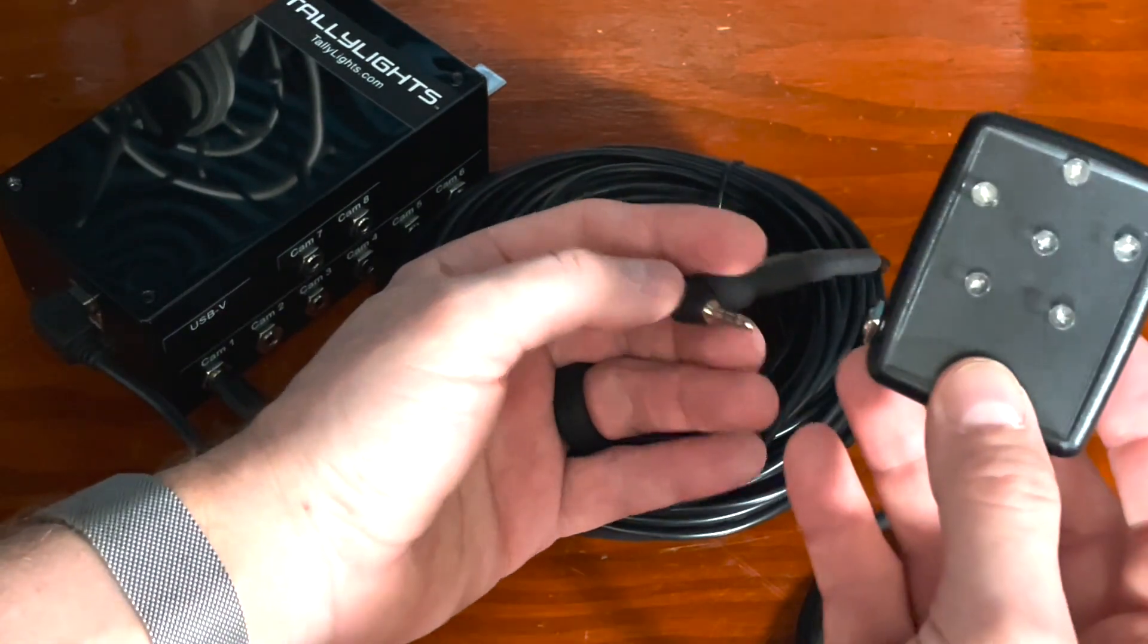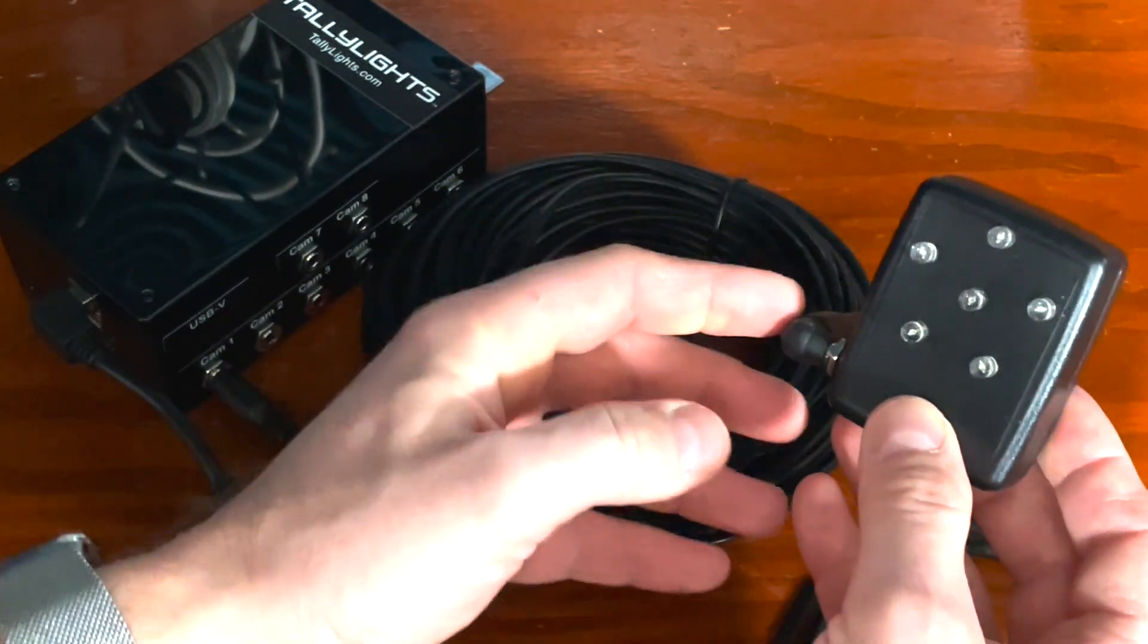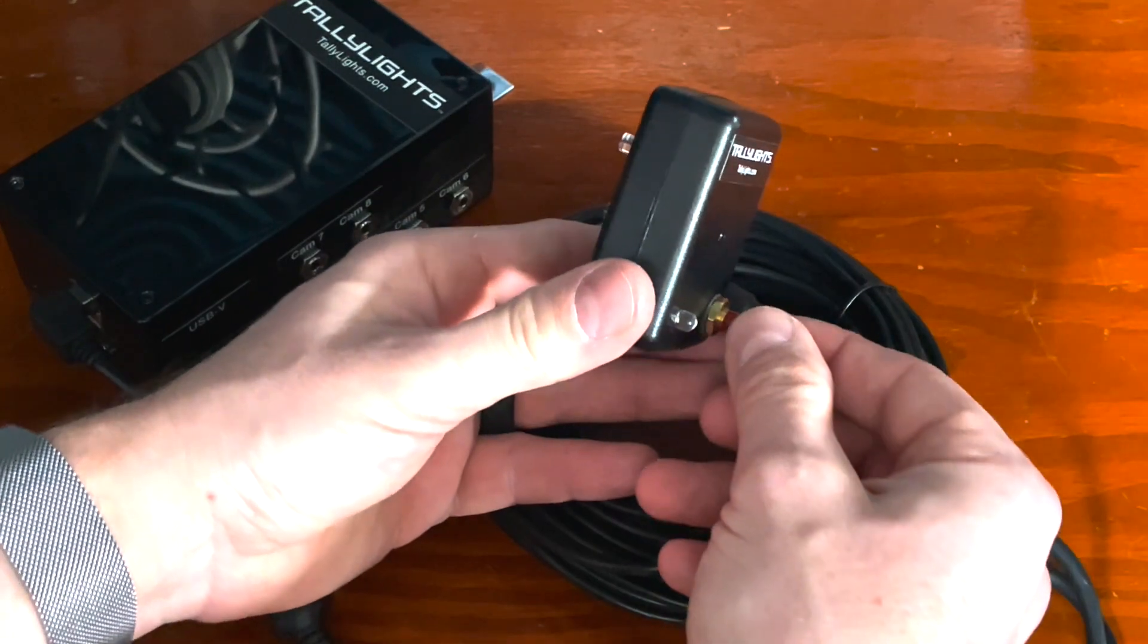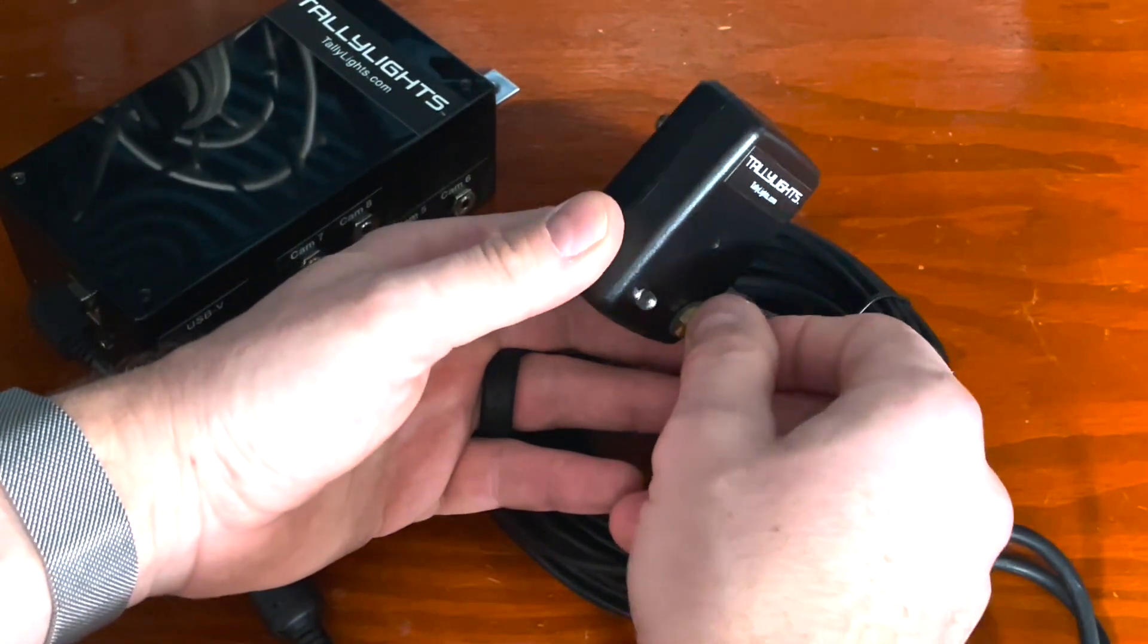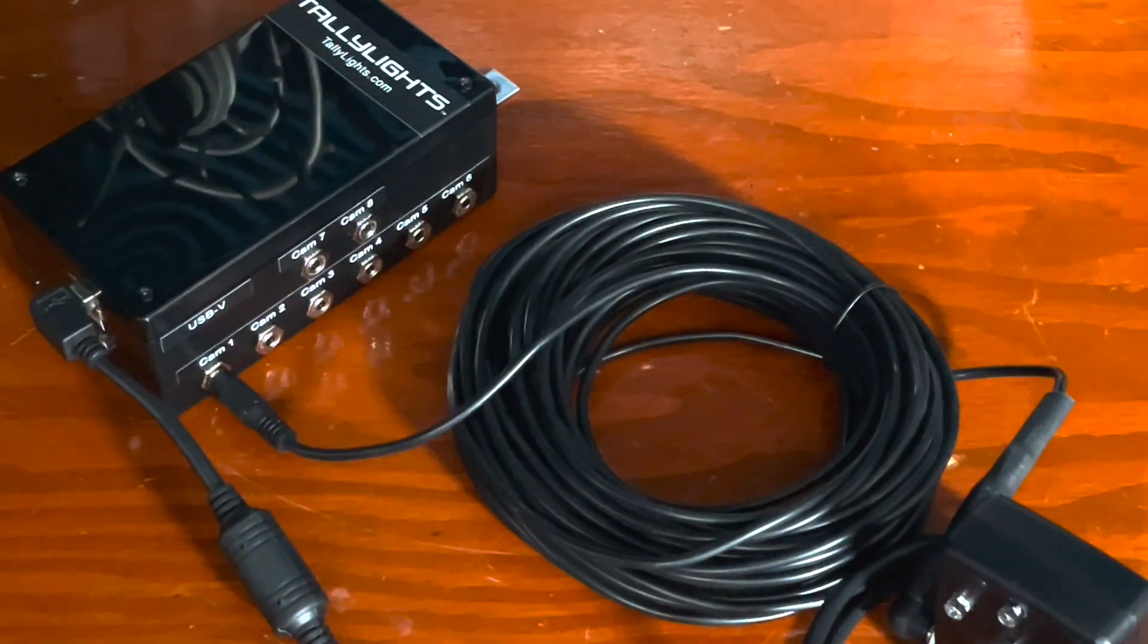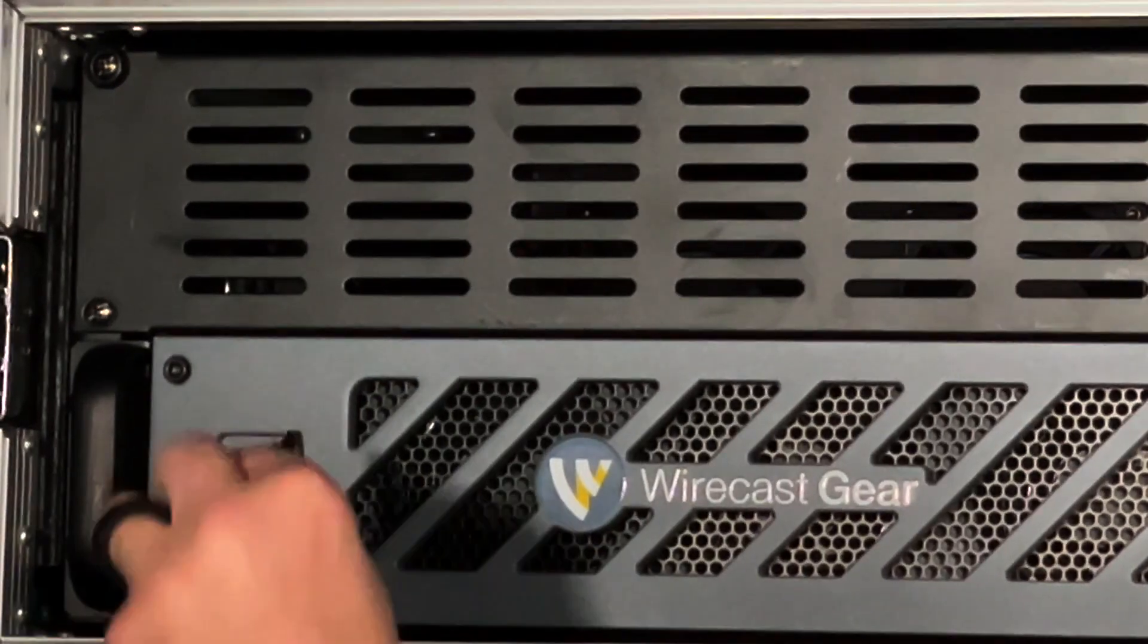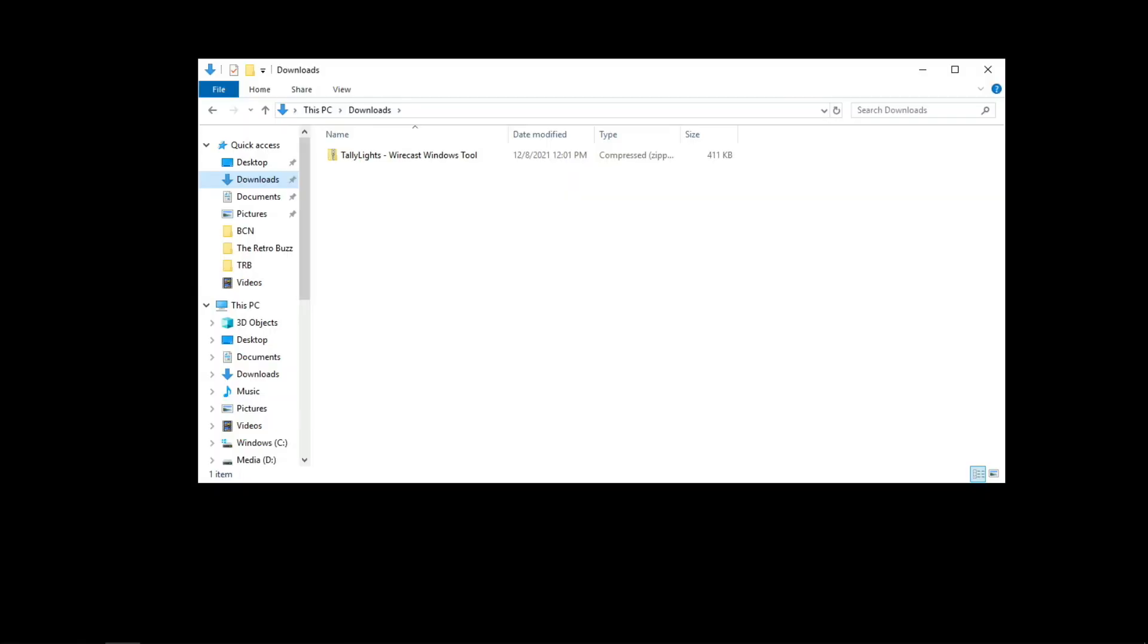Then take the right angle eighth inch and plug it into the tally light indicator. Also you'll notice there is a rotating knob on the back to adjust the brightness as needed for your production. Now simply plug in your USB connector to your Wirecast machine.